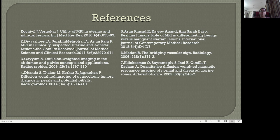These are the references I have taken for my study. Thank you to the Indian Radiologist team for giving me this opportunity.